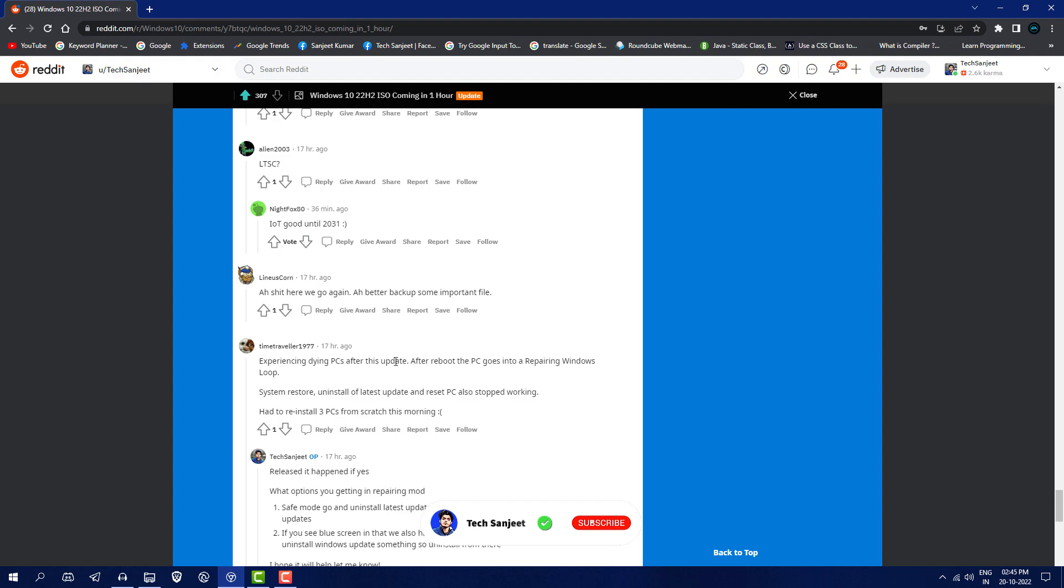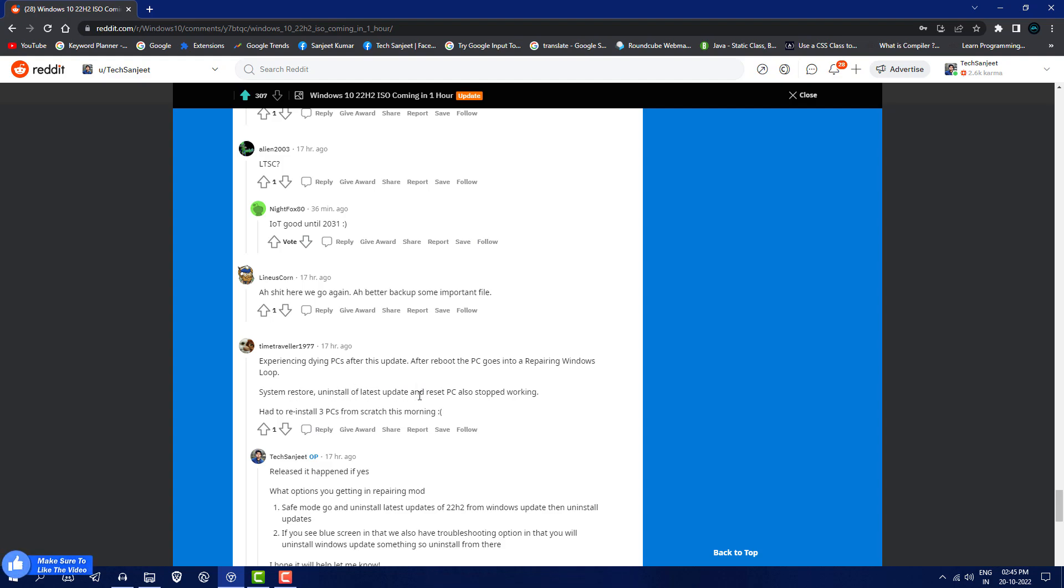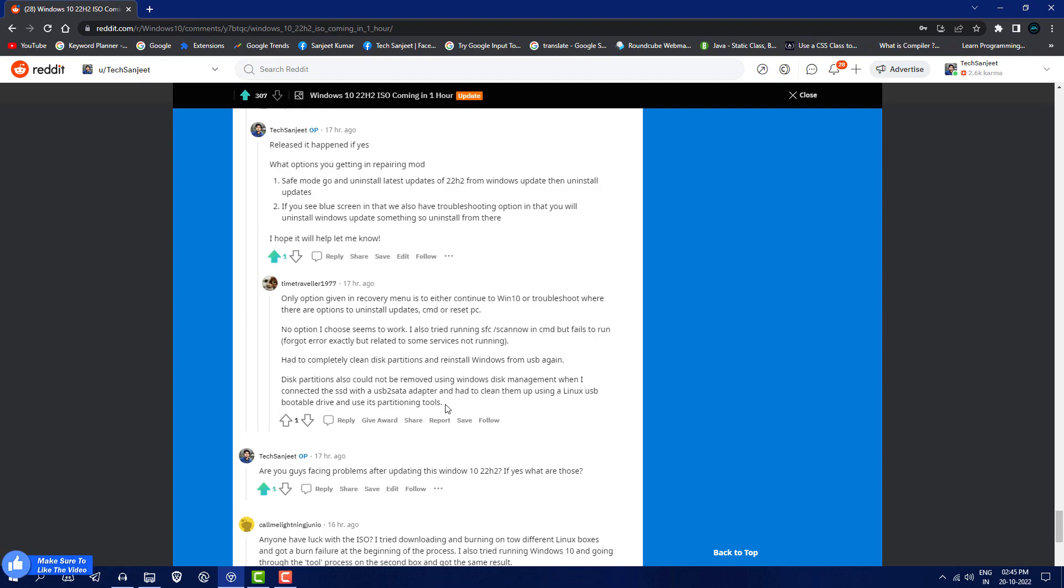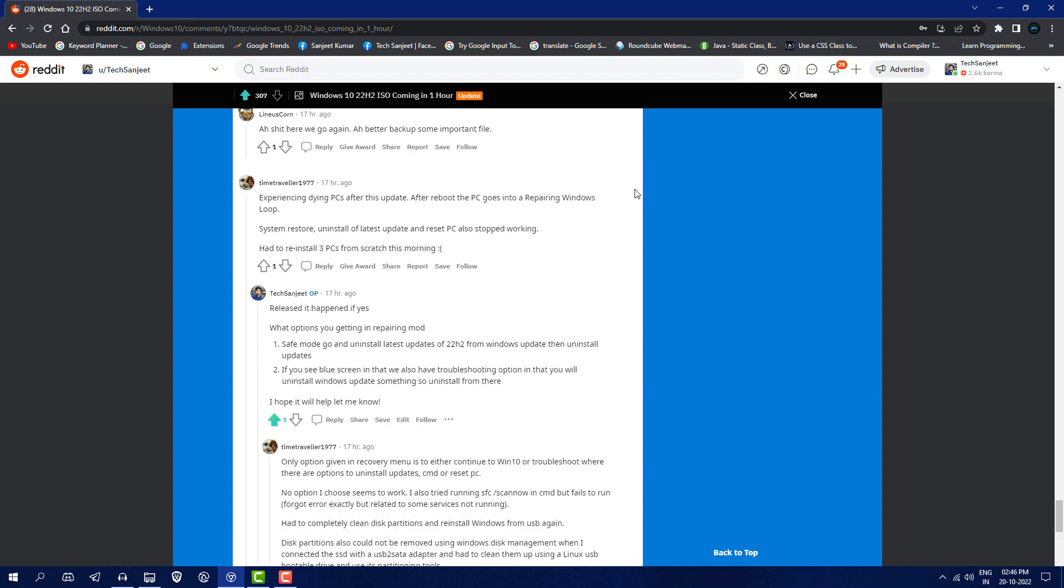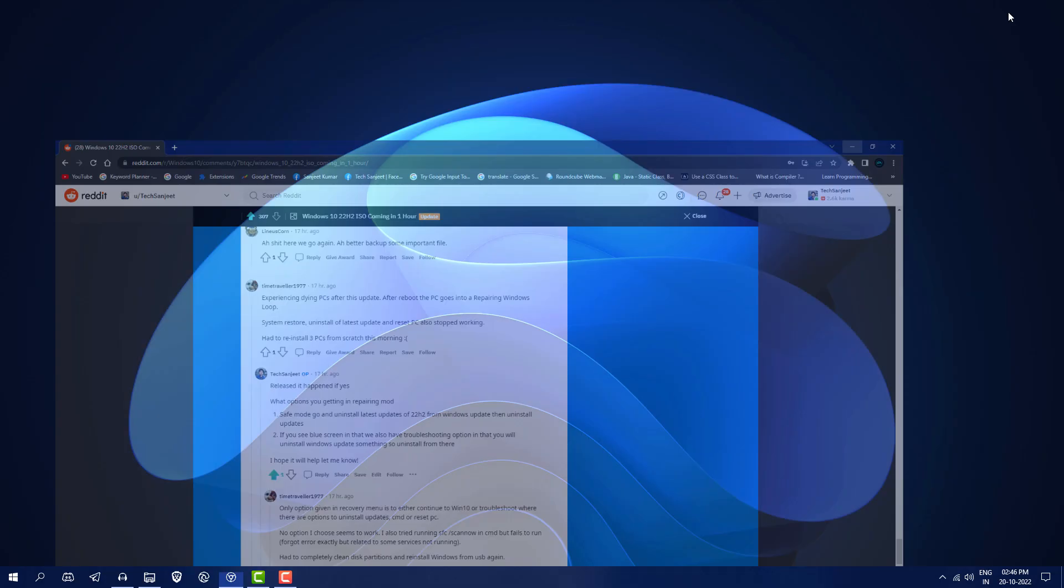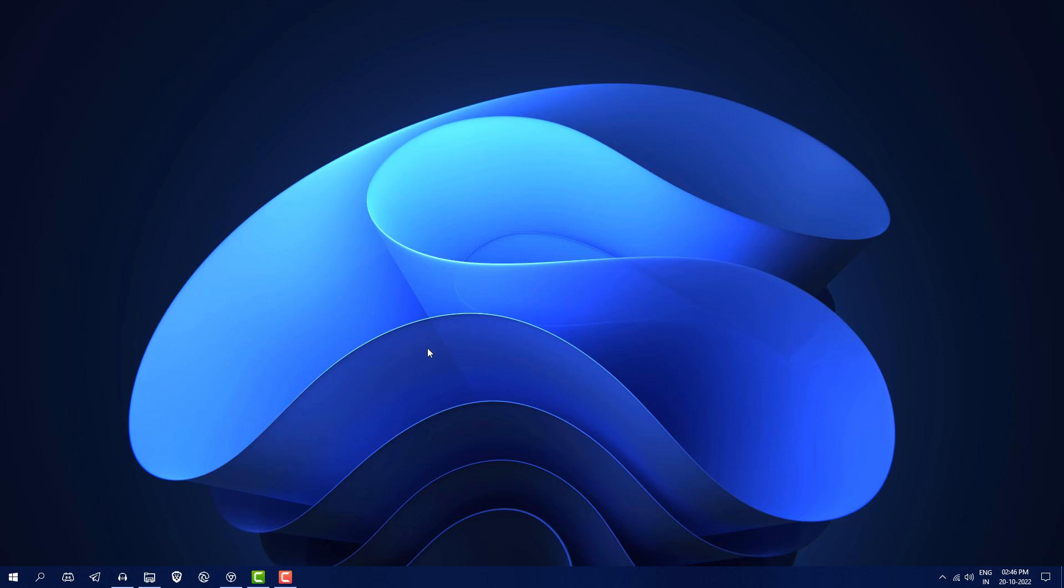Some people also said they're experiencing dying PCs after this update, getting stuck in a reboot loop, and they're not able to restore their systems. This guy just did a clean install of Windows 10 again - this is very frustrating, right? In this video I'll tell you how you can fix this problem by uninstalling the Windows update.